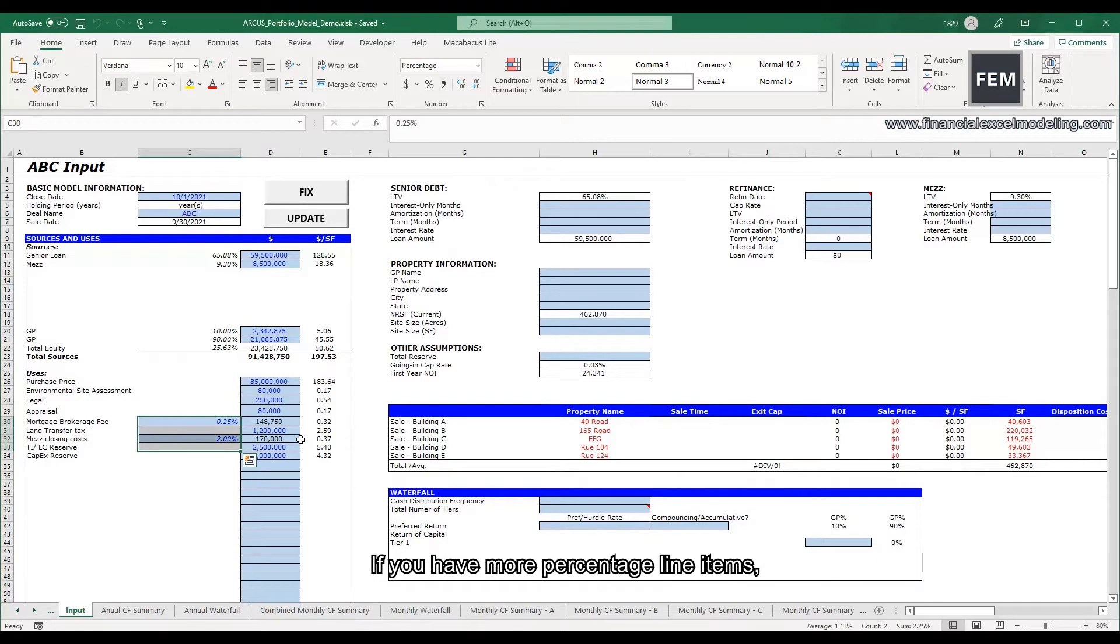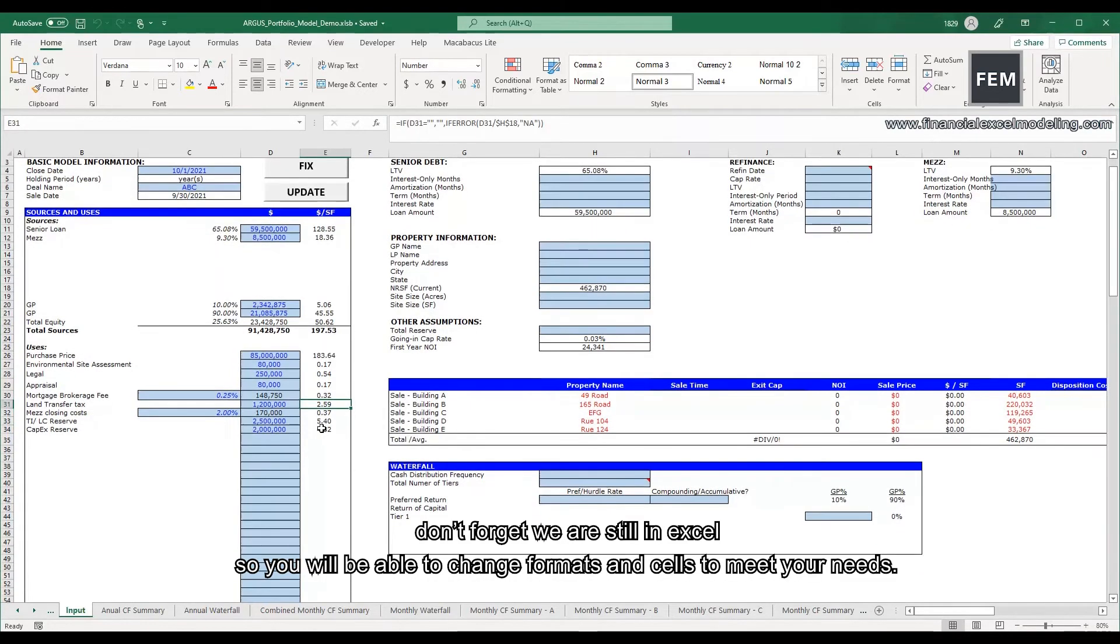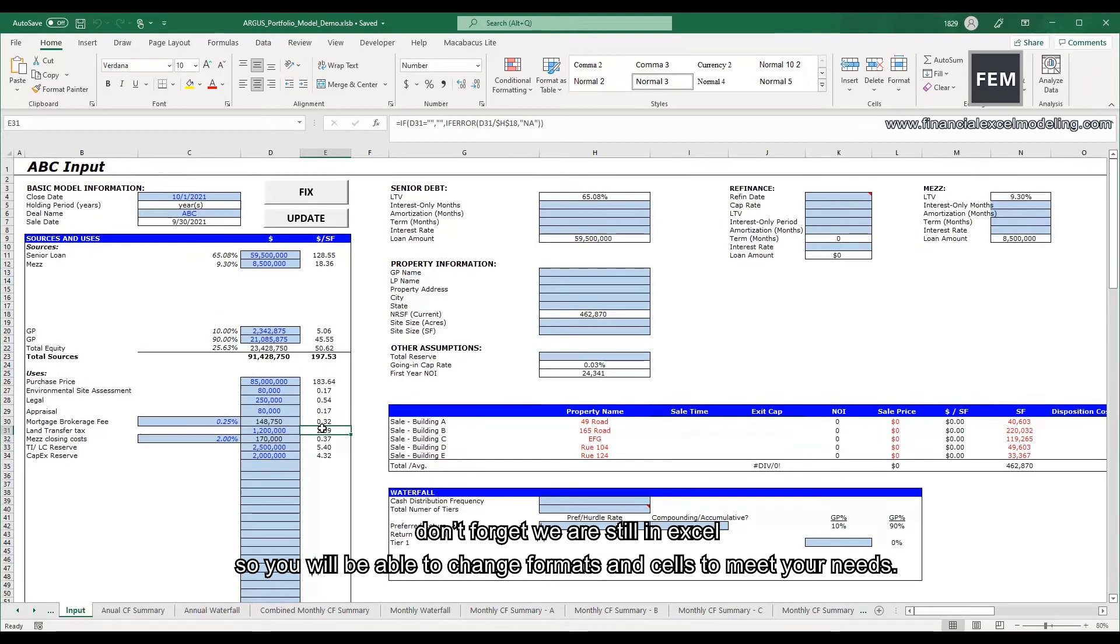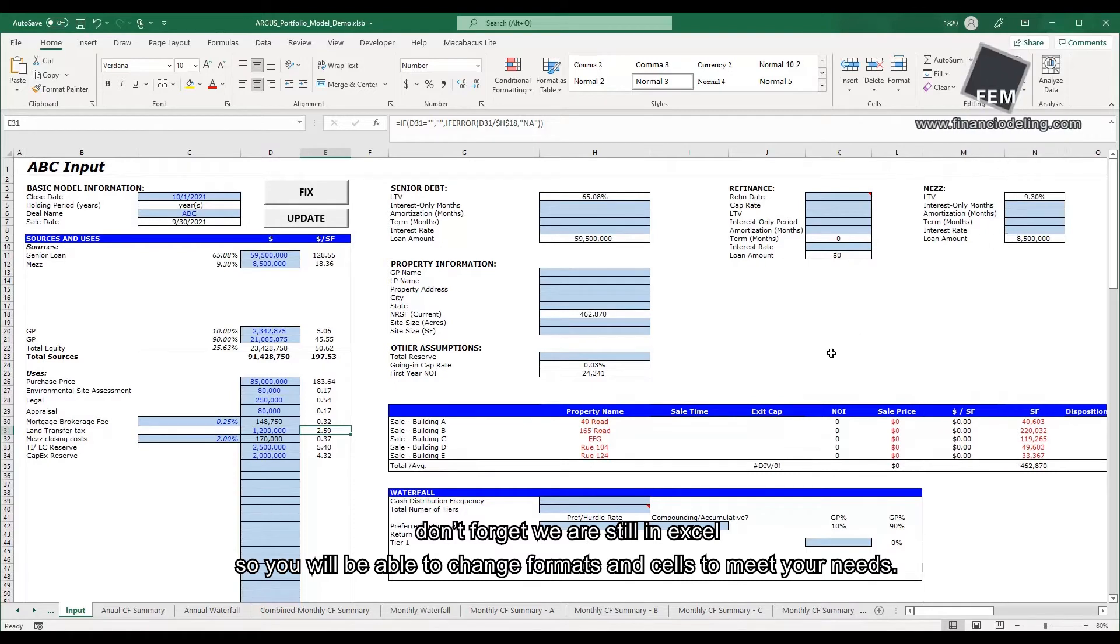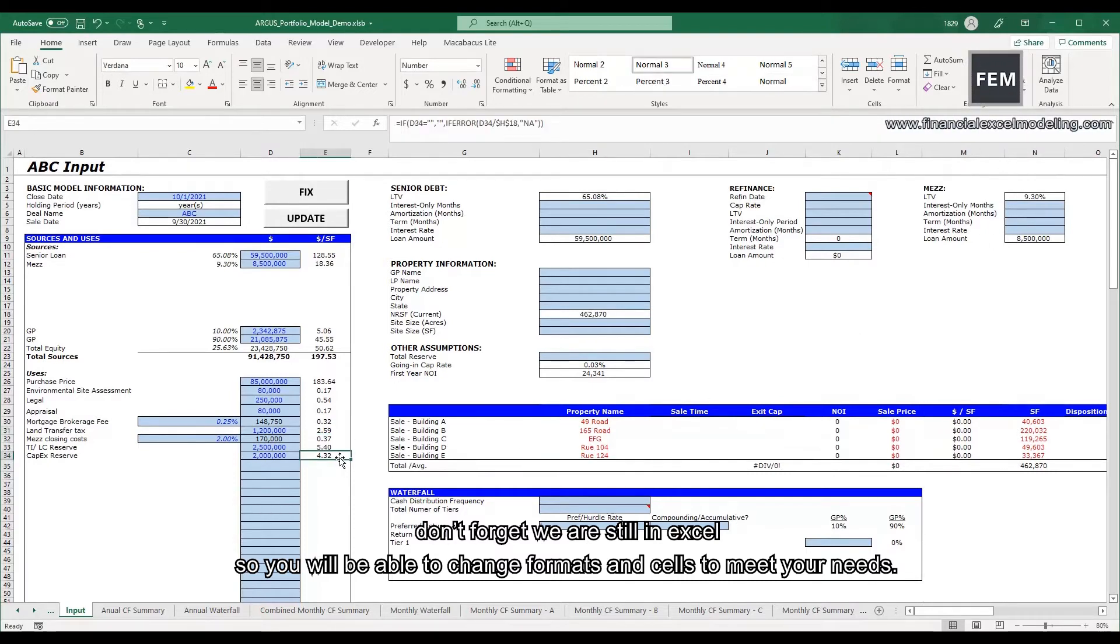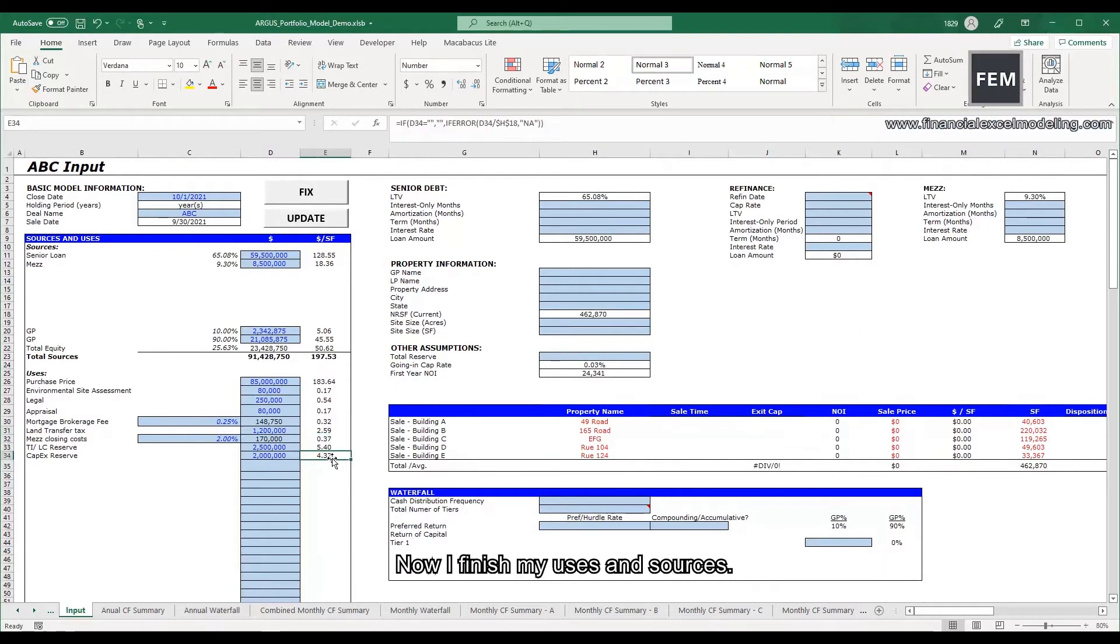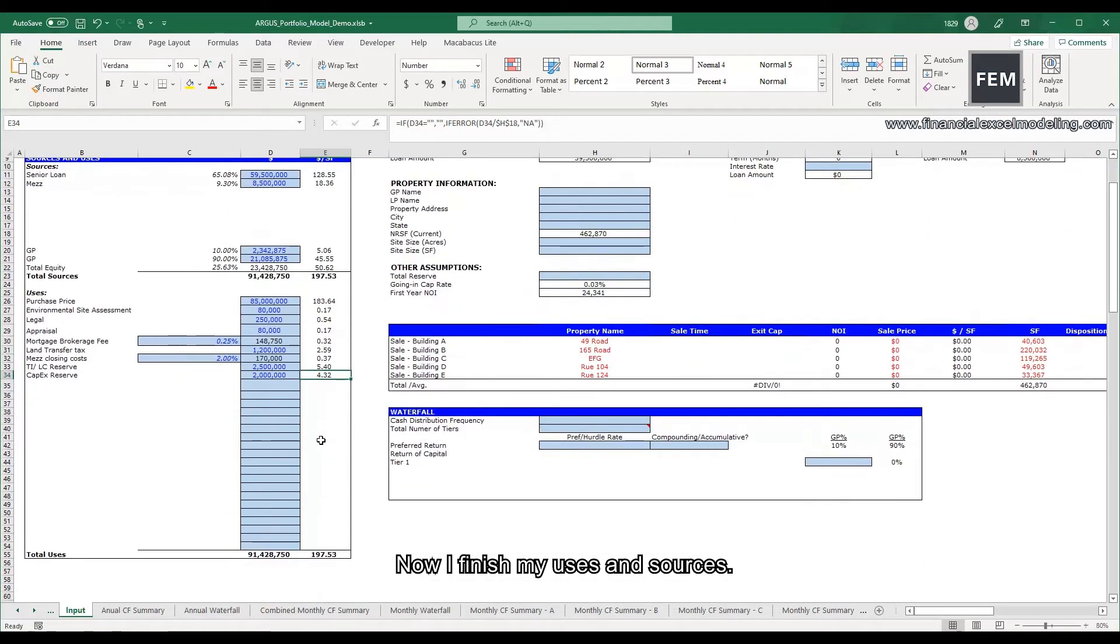If you have more percentage line items, don't forget we are still in Excel, so you will be able to change formats and cells to meet your needs. Now I finish my uses and sources.